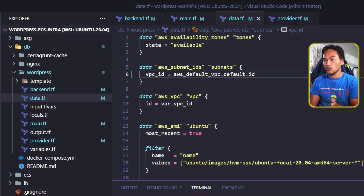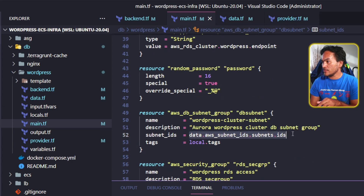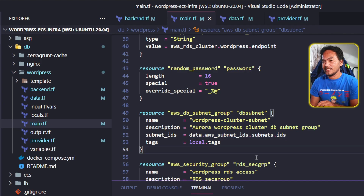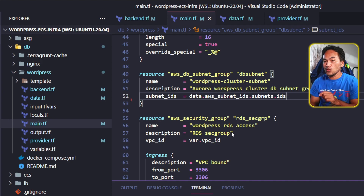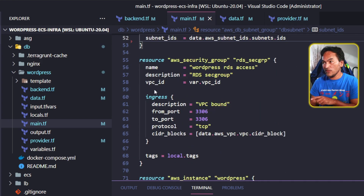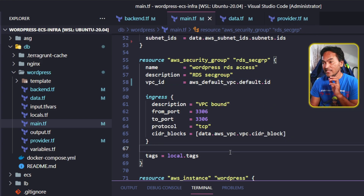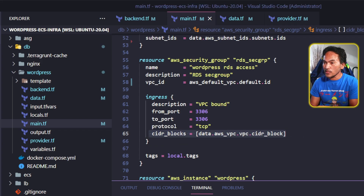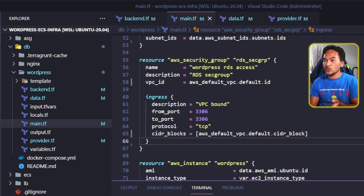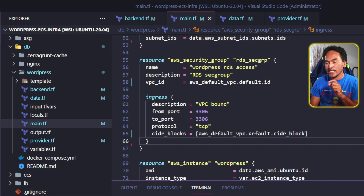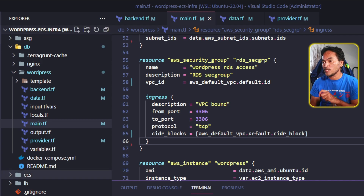Back to my db subnet group resource in main.tf, the data reference stays the same. However, I can get rid of the tags property since I have default tagging enabled. The next resource in this file is the security group resource, which defines the firewall rules applied to my RDS cluster. In order to allow access to my database from within my default VPC, I need to update this resource. The VPC ID property on line 58 has to be updated to point to my default VPC, and the CIDR block property inside the ingress block has to be updated to use my default VPC CIDR block. I can also get rid of the tags property on line 68.